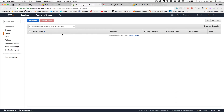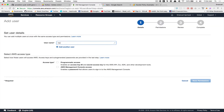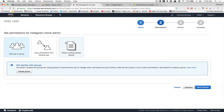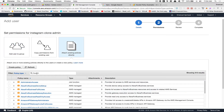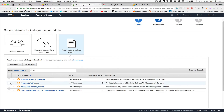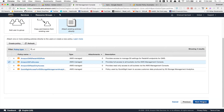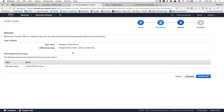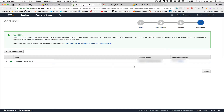Click on Manage Users, then Add User. Call this one 'instagram-clone-admin' or whatever you want. Click on Programmatic Access — they'll give us an access key ID and a secret access key. Click Next, then Attach Existing Policies Directly, search for S3, and select AmazonS3FullAccess. Click Next, review, and then Create User.